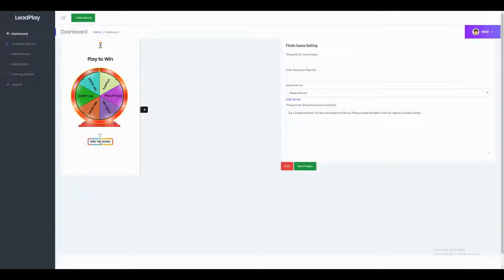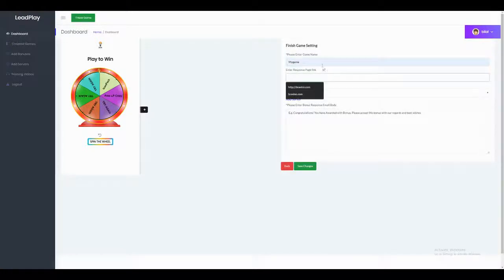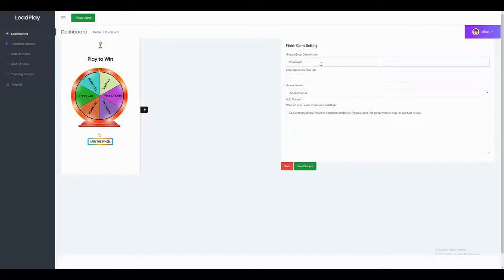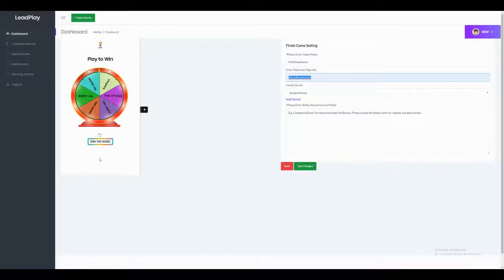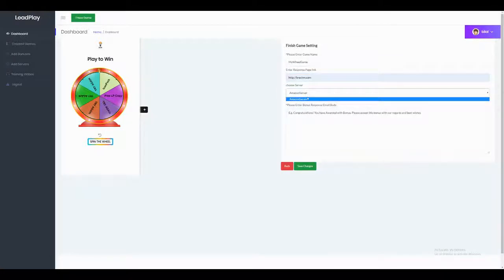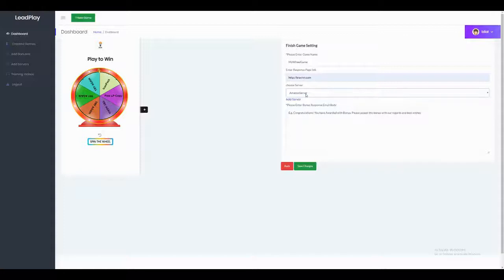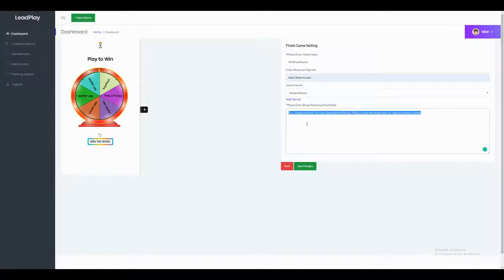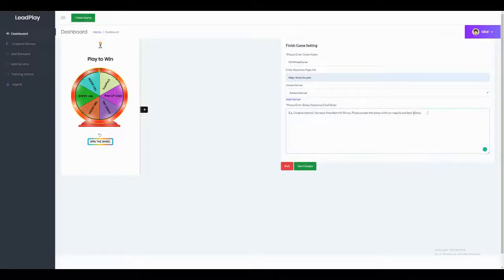Now it's time to enter the game name — I'll call it 'My Real Game.' You add a redirect link so when somebody wins and submits their email, they are redirected to that page. You also choose the email server to contact your customer once they submit their email, and the bonus link you added in the Add Bonus section will be appended to that email message.